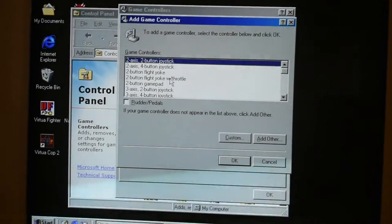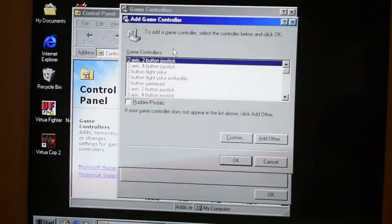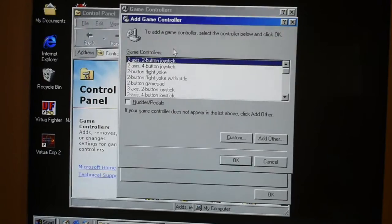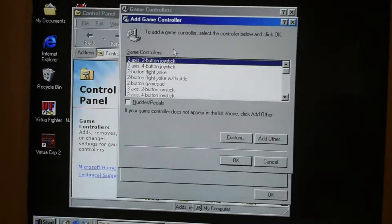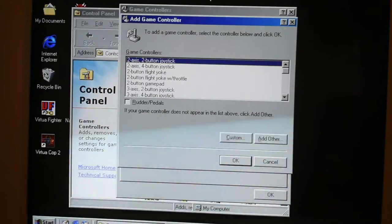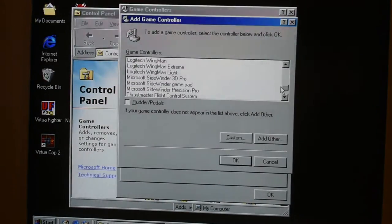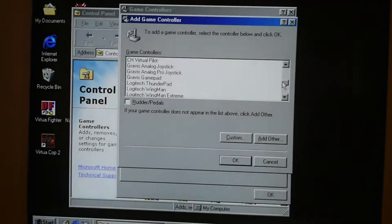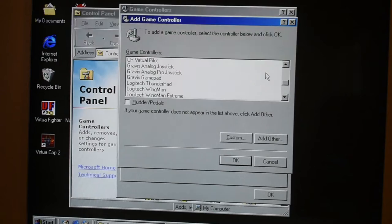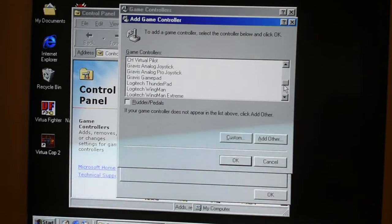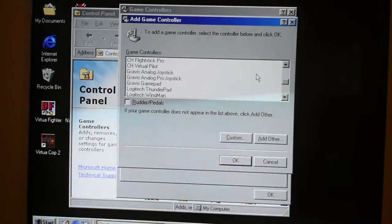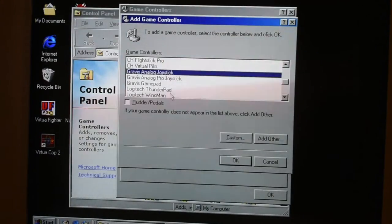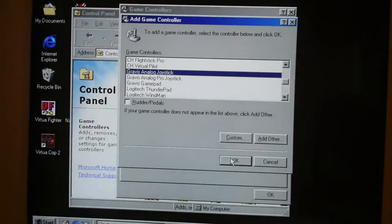You could simply pick from the configuration list whether you had a two-axis two-button joystick, a two-axis four-button joystick, and a bunch of other choices. You basically just scroll through and see if you can find either the specifications of your joystick or your exact model. In this case, all we need to do is pick the Gravis analog joystick profile — this is close enough to what our joystick is and it'll work perfectly.